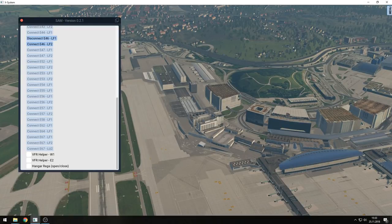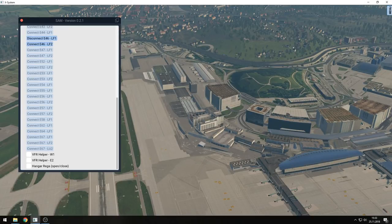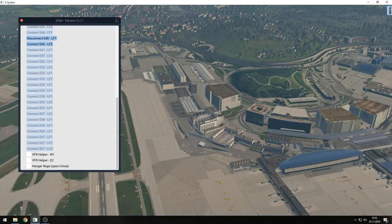Hopefully freeware sceneries will be updated as soon as possible. When we release the plugin, don't expect a big bang — because you can already install it, but as long as you don't have any compatible scenery, you won't see any change. Give the developers time to update the sceneries, and I think in the beginning of next year you will have plenty of opportunities to use the SAM plugin.